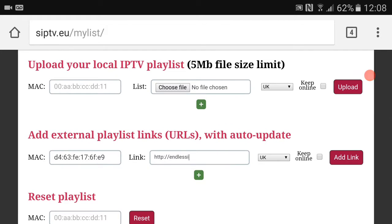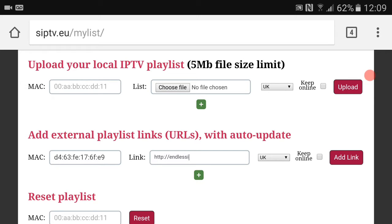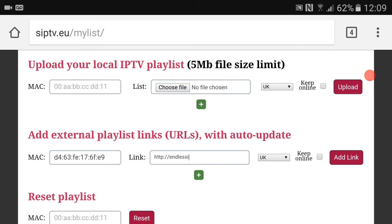What you want to do is go down to Add External Playlist Links. Where it says MAC, you want to put your MAC address in there. If you haven't installed this on your smart TV before, when you open it up it will display your MAC address, so I would advise you to write that down. So your MAC address would go there. Mine, as you can see, is D4 colon 63 colon FE colon 17 colon 6F colon E9.